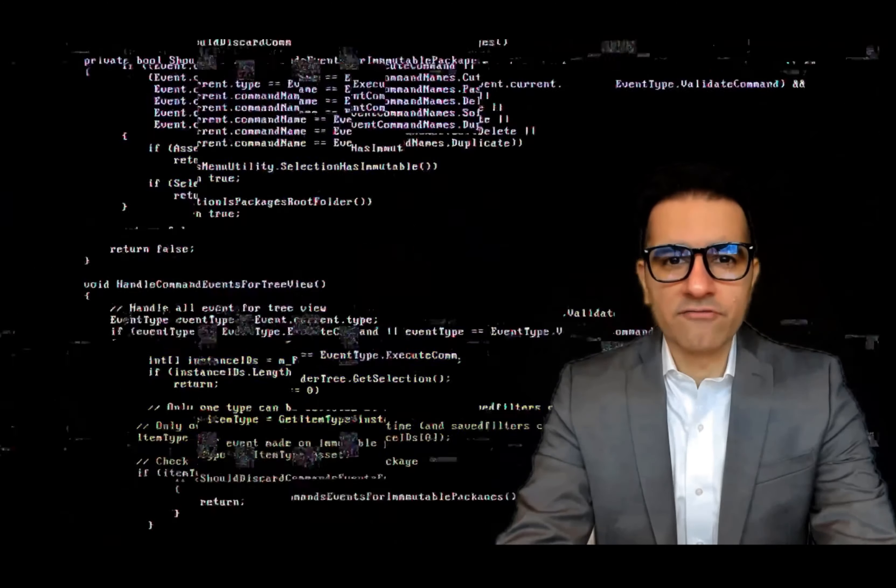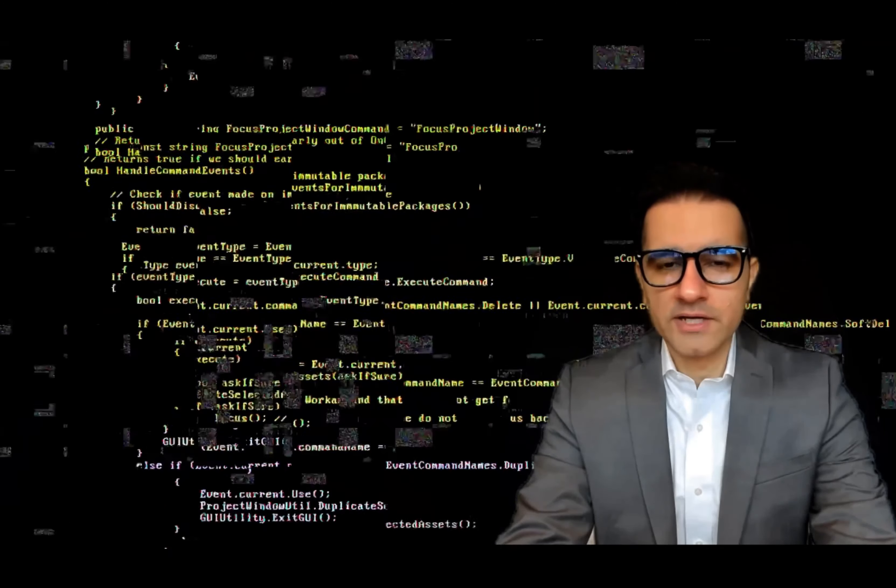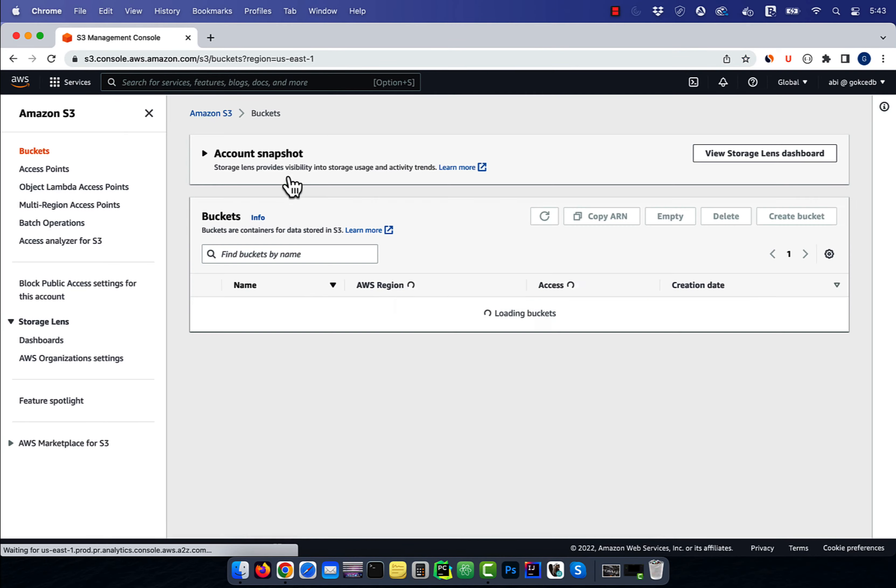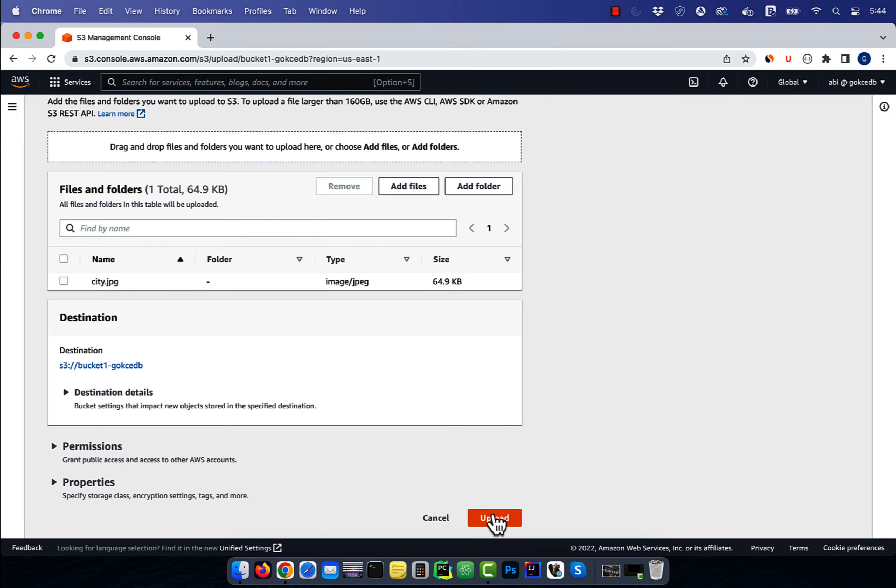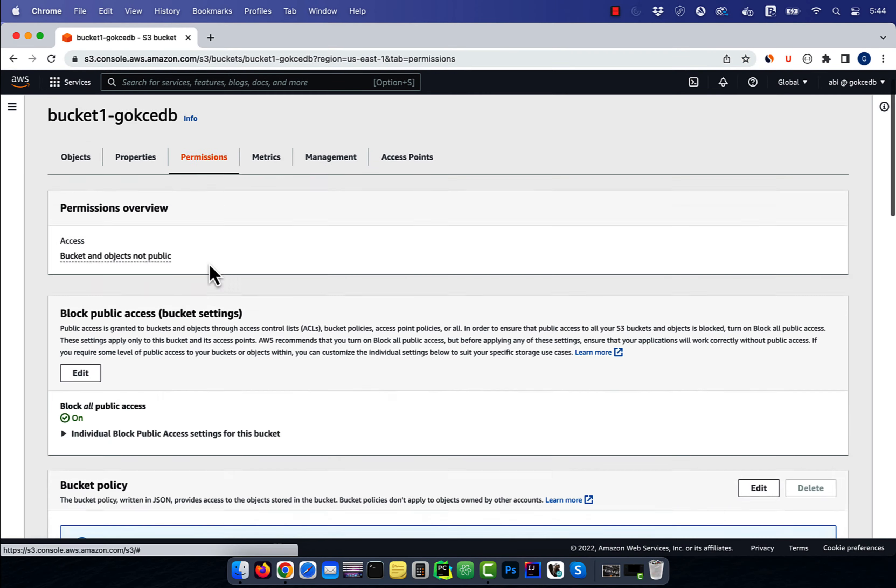Hi guys, this is Abhi from GokchaDB. In this video, you're going to learn how to add cache control metadata to an S3 object in AWS.